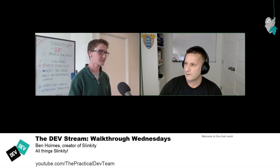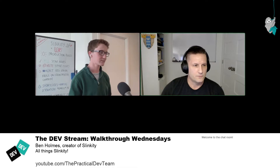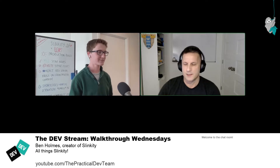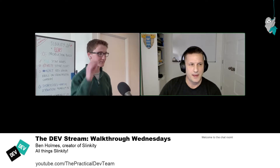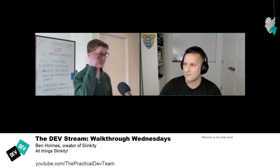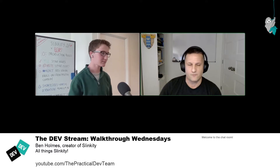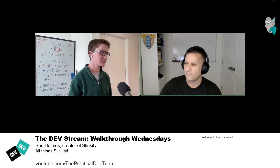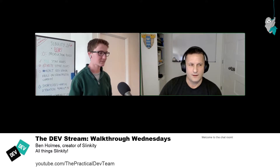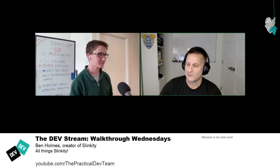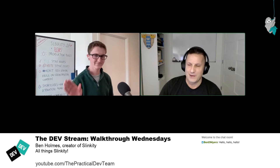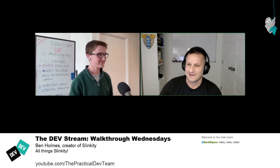Welcome back to the dev Twitch stream. My name is Nick Taylor. I'm a lead software engineer at Forem. Forem is the software that powers dev.to. Today I'm here with Ben Holmes, creator of Slinkity. Ben, how are you doing today?